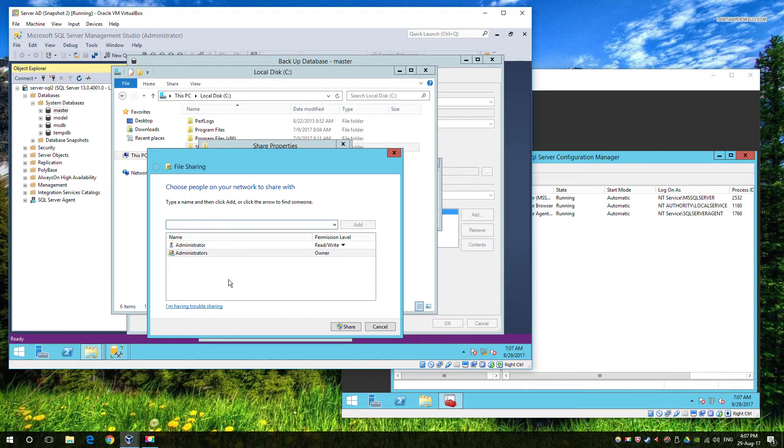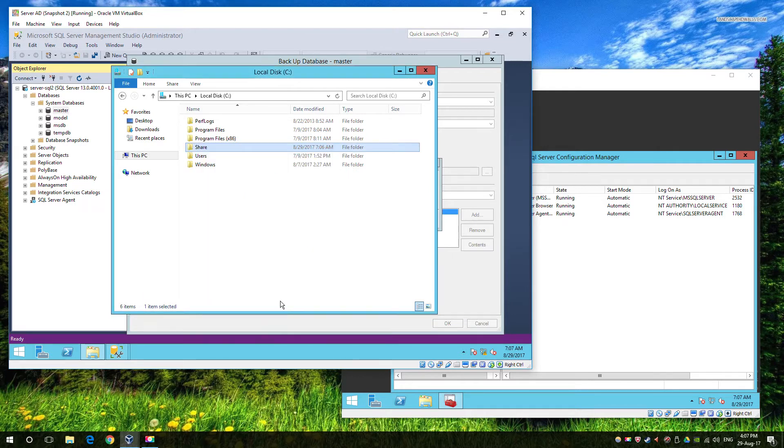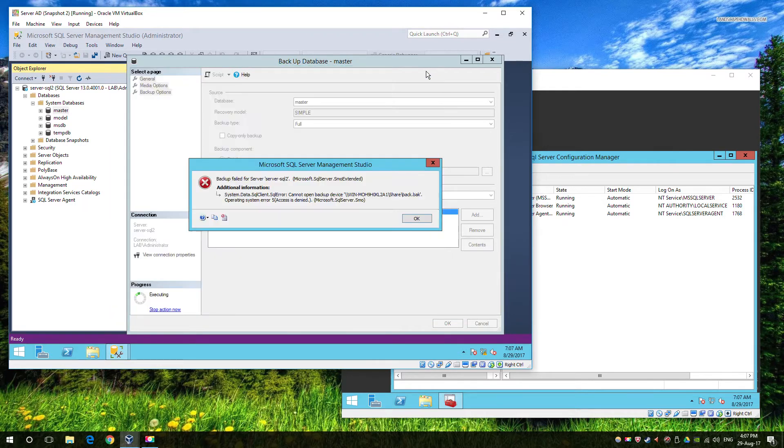So a lot of you are probably asking, well why don't I have access? I am the domain admin after all, or I have the correct authority to the share. Well, if we look quickly across to the right hand side...